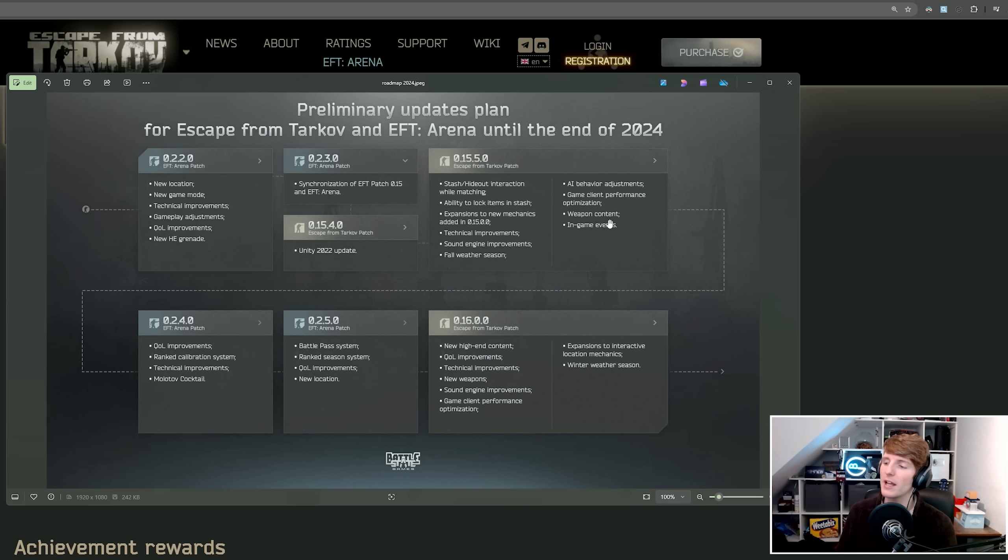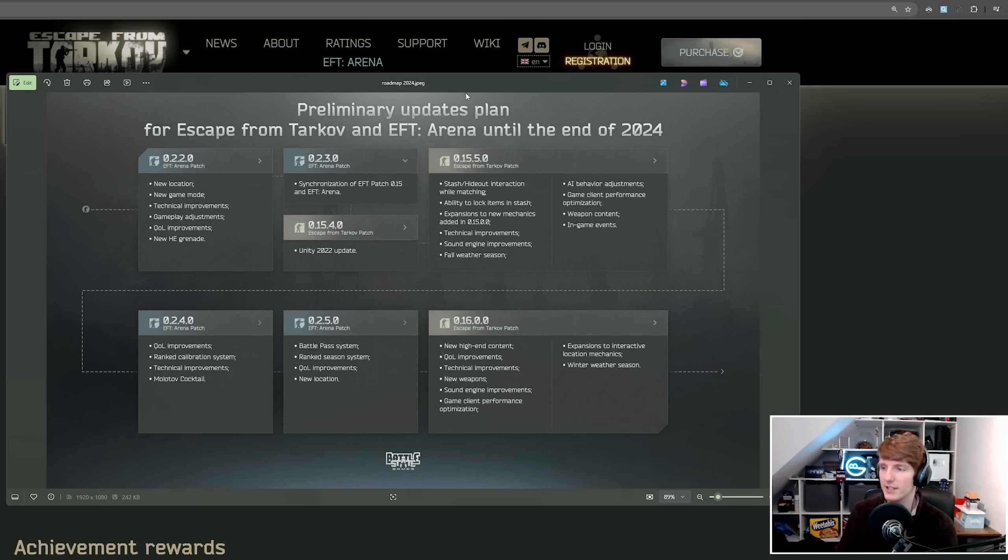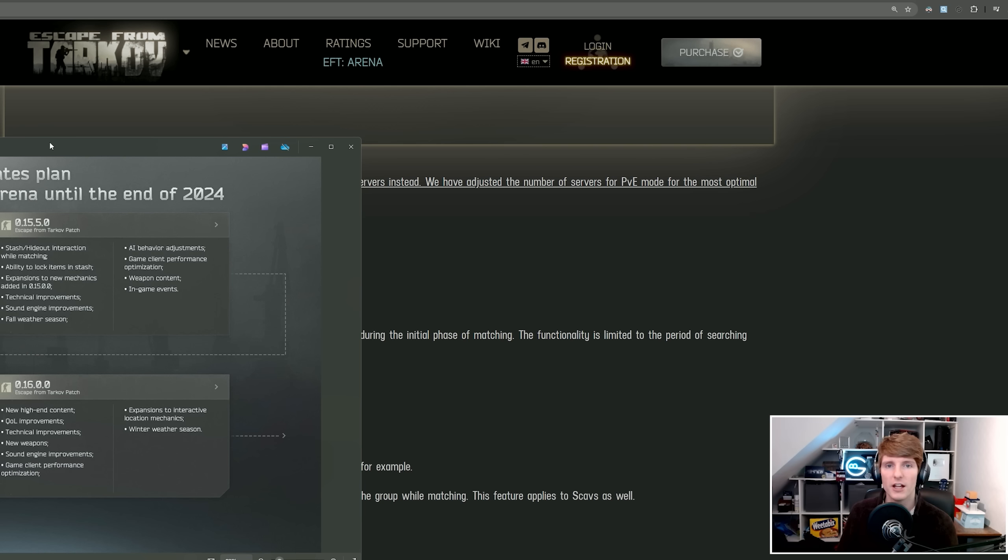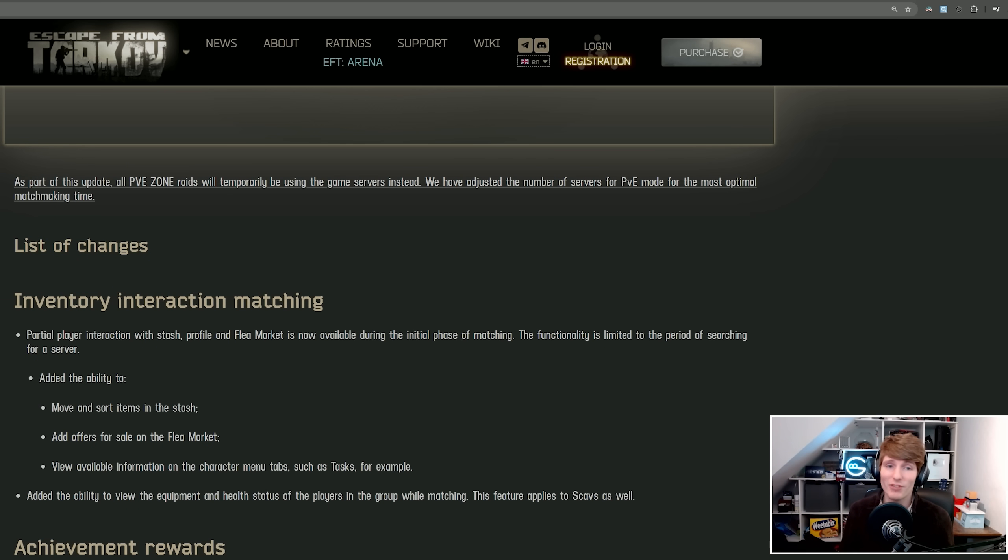And then in-game events. The only thing that we haven't had is this in-game event. But Nikita tweeted the other day saying that don't worry, the Halloween event is coming at some point. So still just got to watch out for that. But to be honest, this is pretty much everything that I expected.